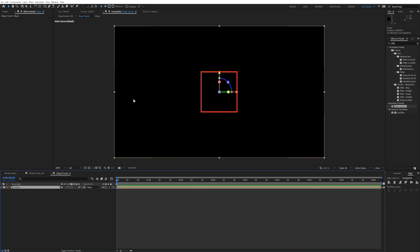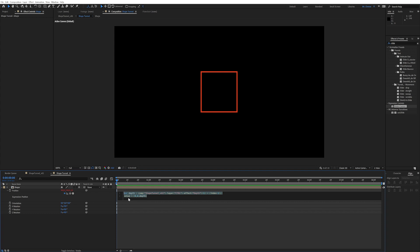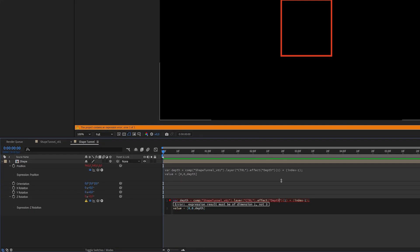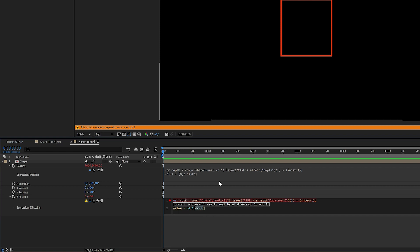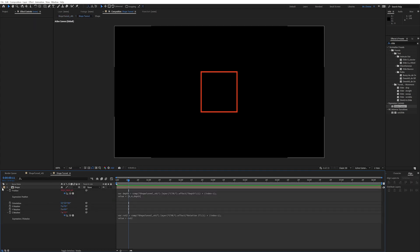Now we also want to add an expression to the rotation. Press P and Shift+R to bring up both position and rotation. You can basically copy the expression from position over to Z rotation and paste it. Then change a few things: instead of 'depth', look at 'rotation Z'. Change the variable name to 'rot_z', and down where you use it change it to 'rot_z' as well. Delete the square brackets so it's only 'rot_z', since rotation only has one value. Now we can also offset the rotation from the main composition.